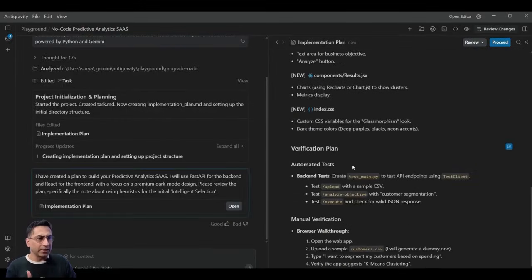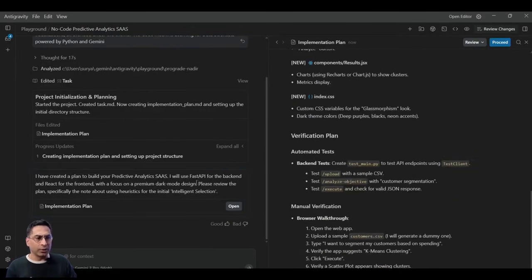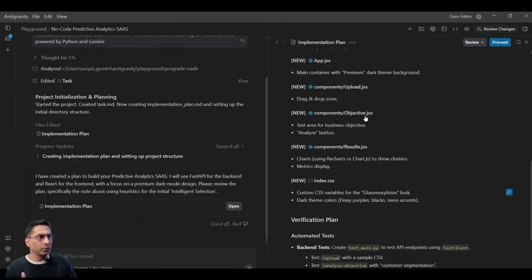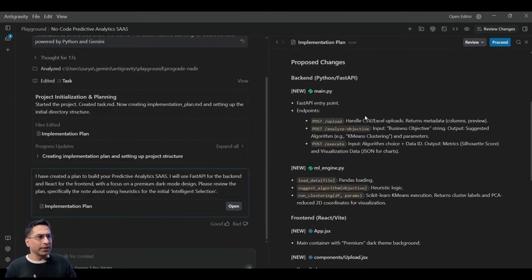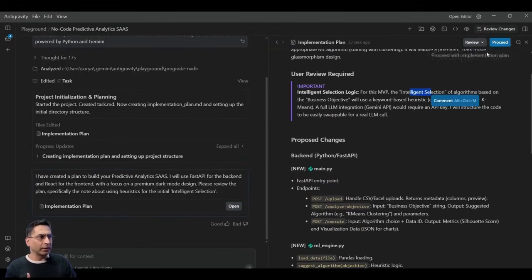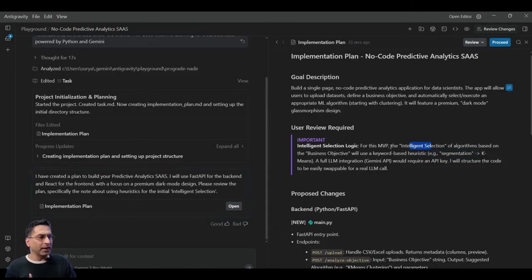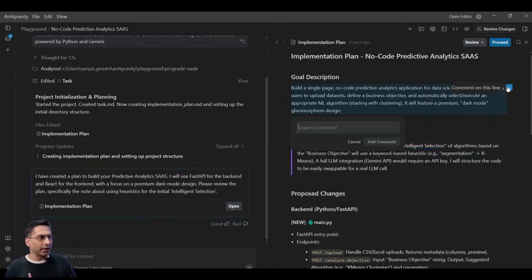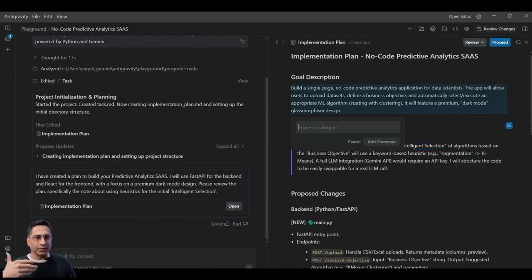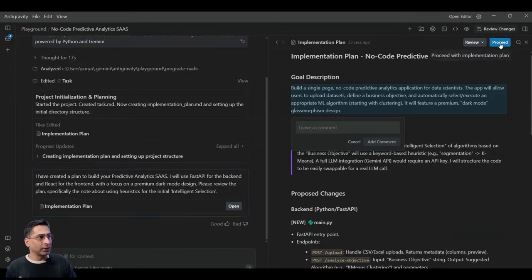And you saw in action how quickly it was able to do. So once I'm satisfied with this, I can click on the proceed button. At any point, if I feel that it needs to have some changes, I can actually write a comment, and then the agent will take care of it as it is processing this.